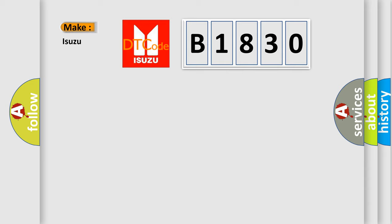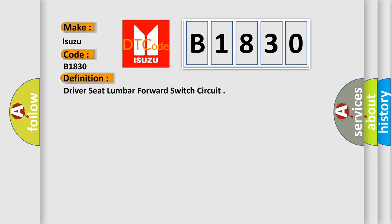So, what does the diagnostic trouble code B1830 interpret specifically for Isuzu car manufacturers? The basic definition is: Driver-seat lumbar forward switch circuit.